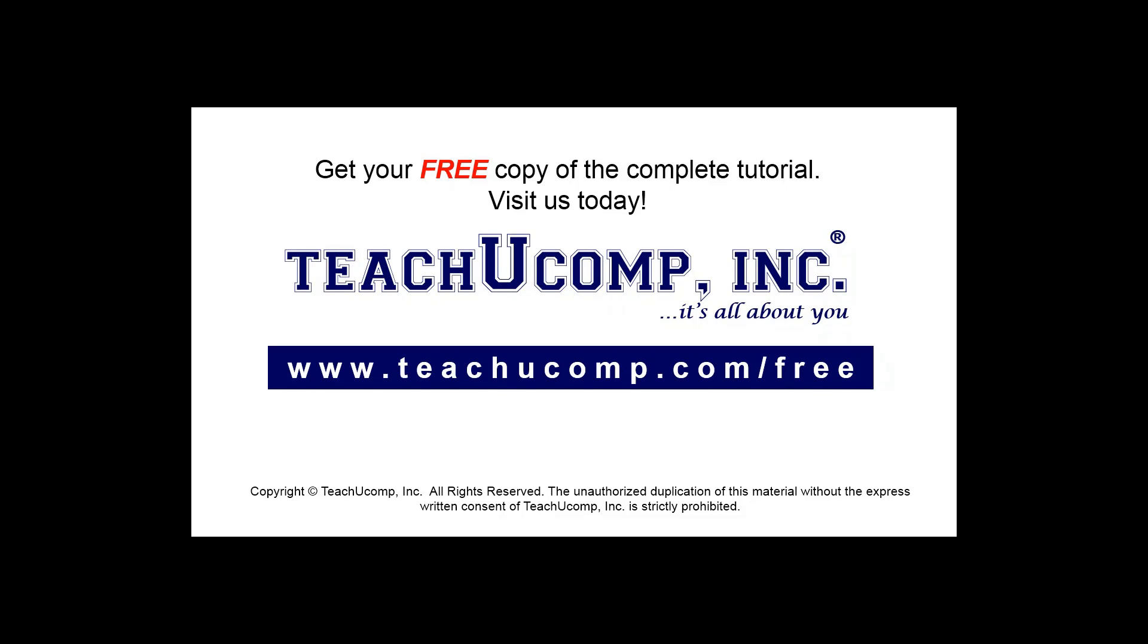Get your free copy of the complete tutorial at www.teachyoucomp.com/free.